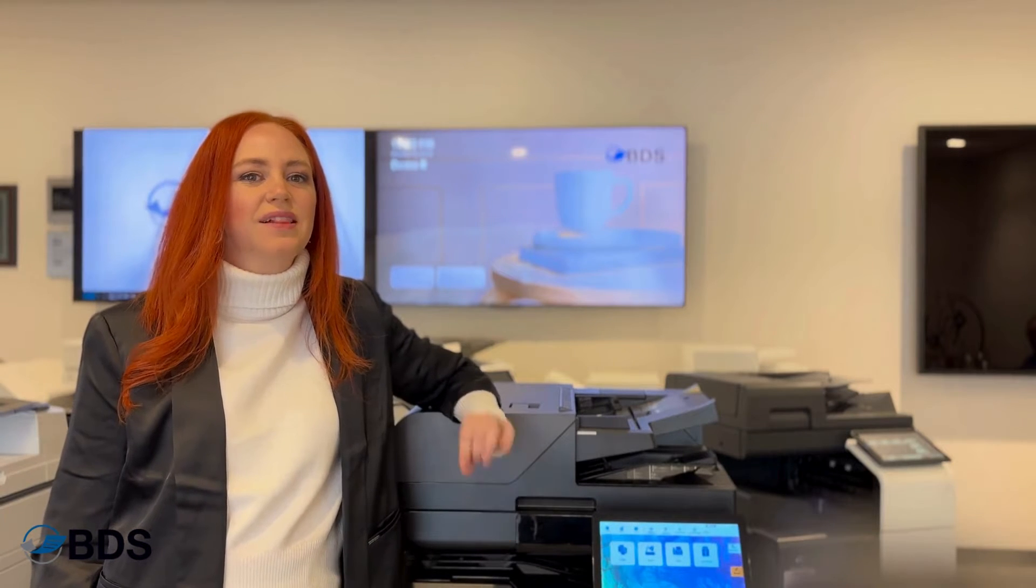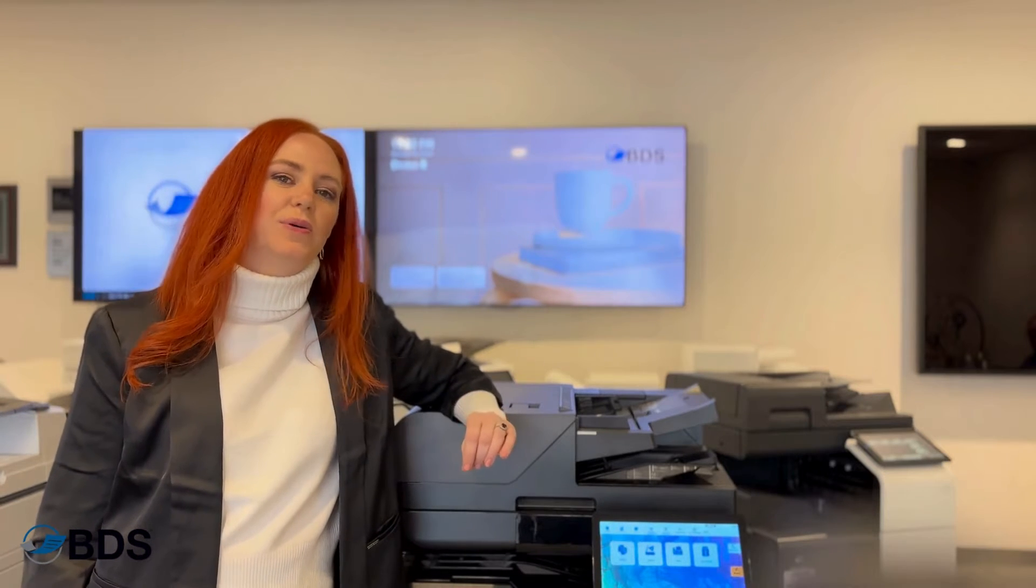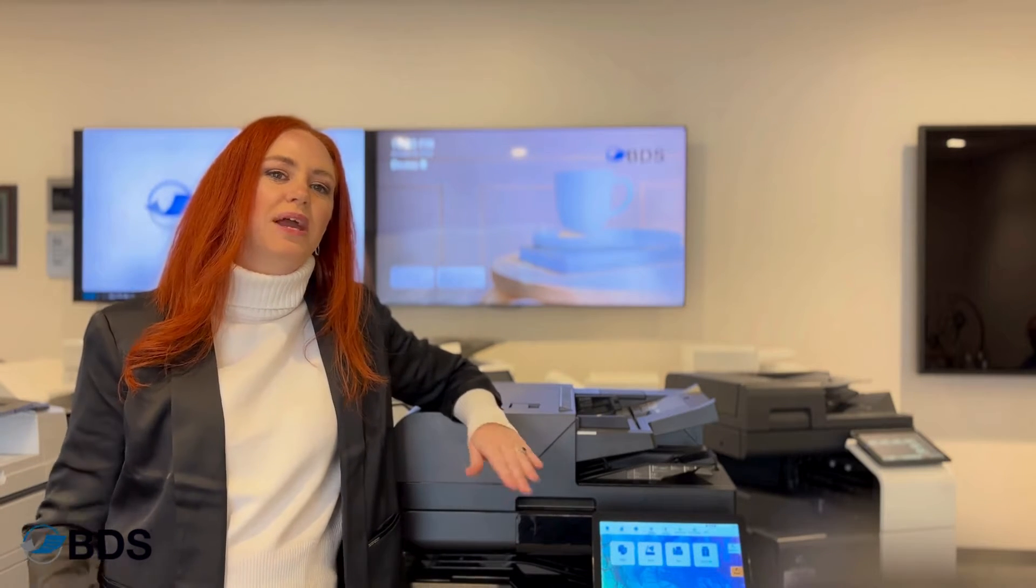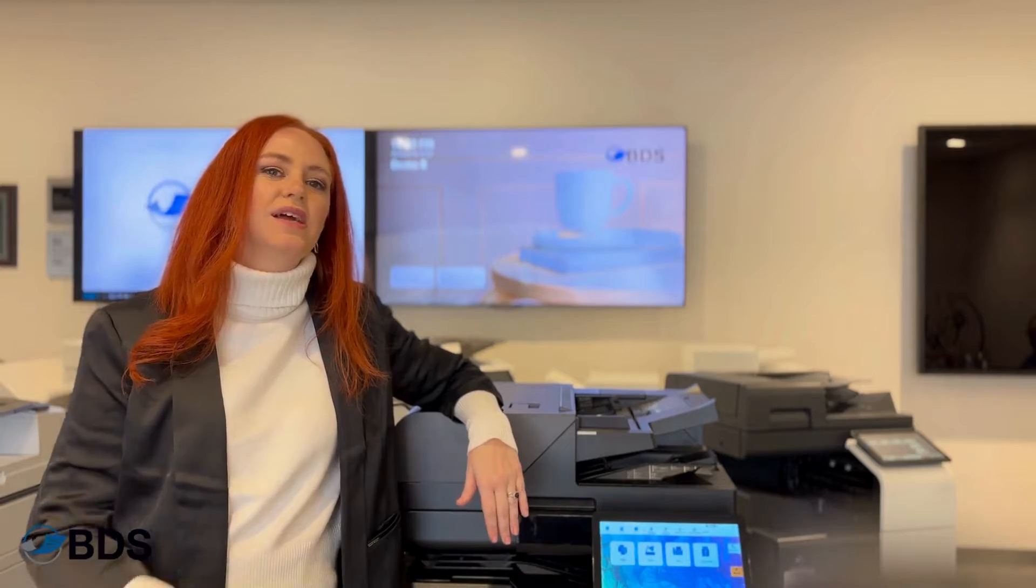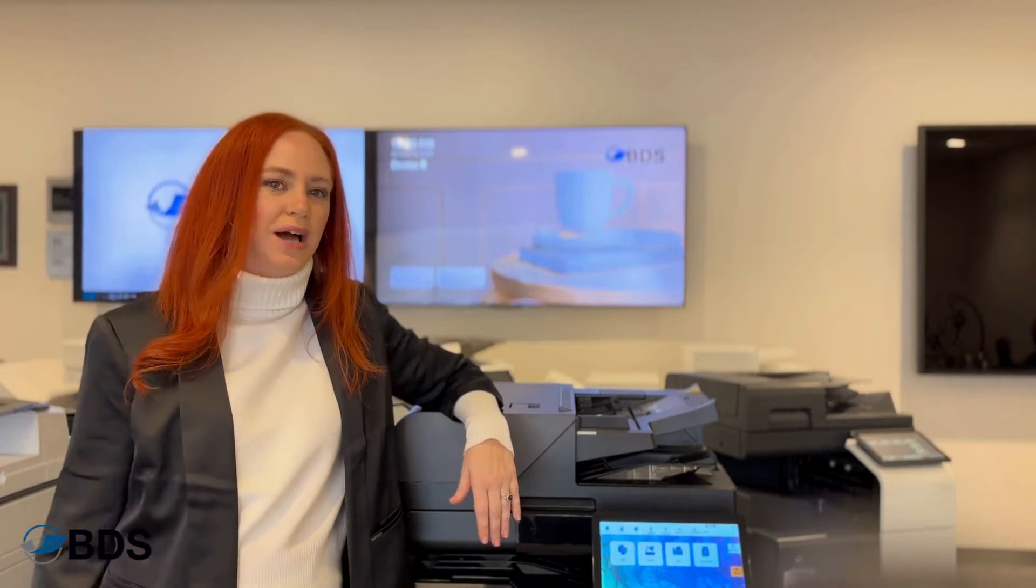Hi, Kara Scheftel with Boston Document Systems. Let me show you how to adjust your paper settings in your Kyocera copier.